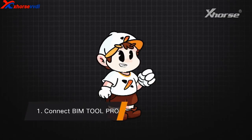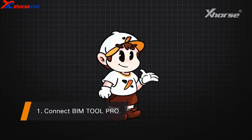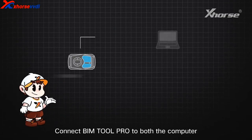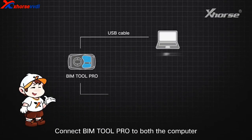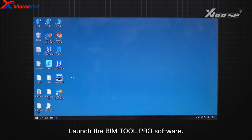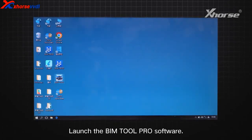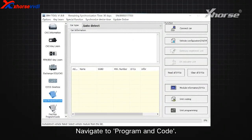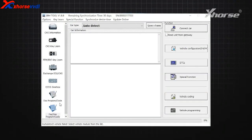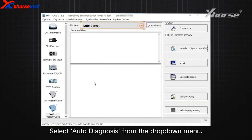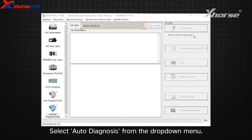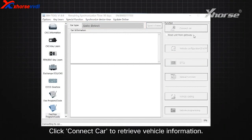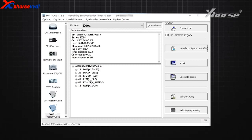Step 1: Connect BIMTool Pro. Connect BIMTool Pro to both the computer and the motorcycle's OBD port. Launch the BIMTool Pro software, navigate to Program and Code, select Auto Diagnosis from the drop-down menu, and click Connect Car to retrieve vehicle information.